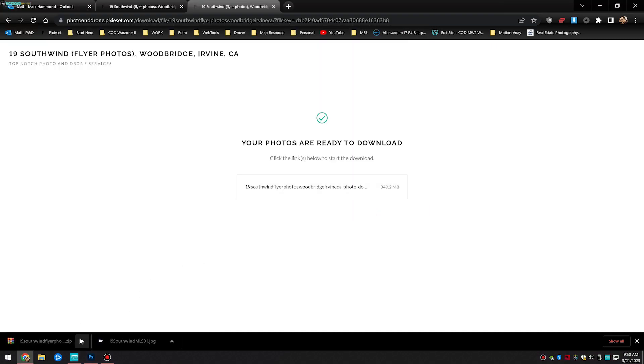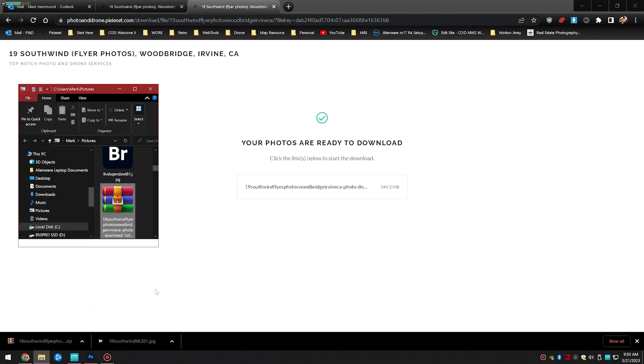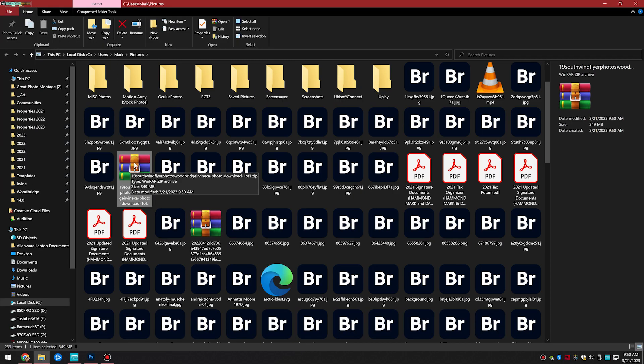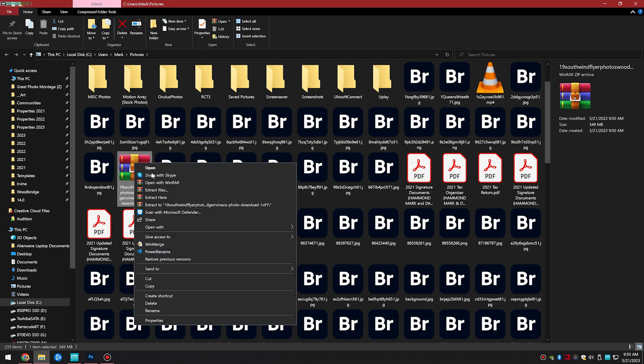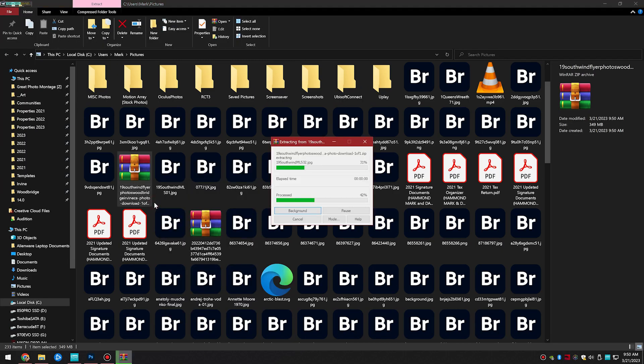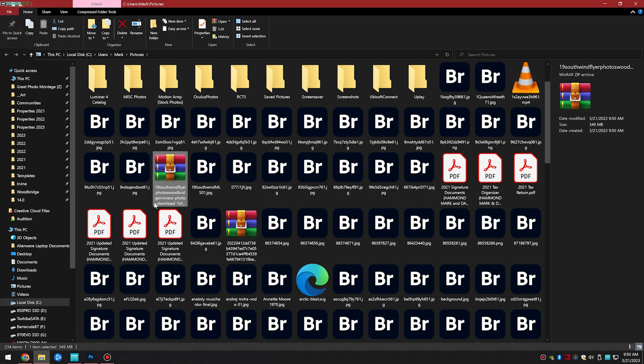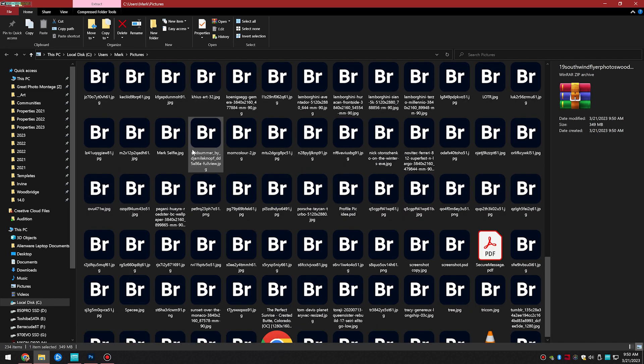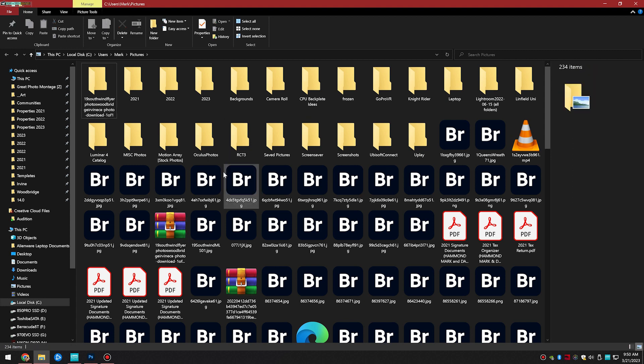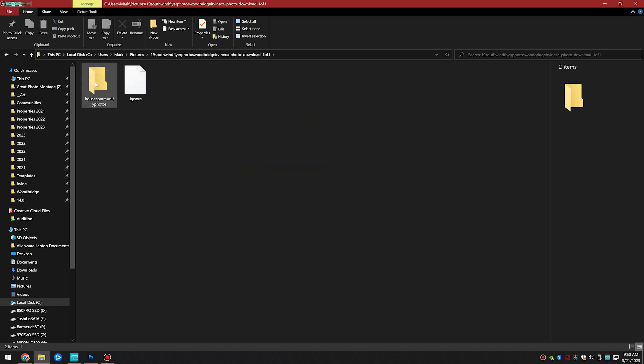Then open the zip file. Right click over it and extract the photos. Then you'll have a folder above that will show you all the photos in one folder.